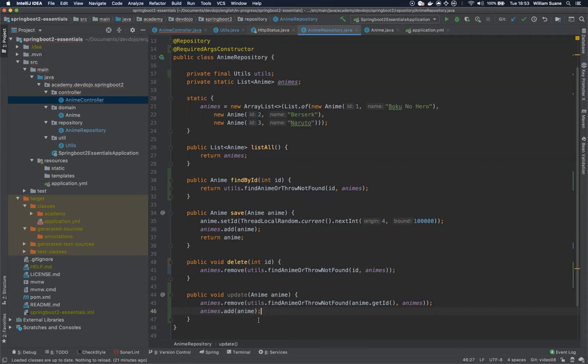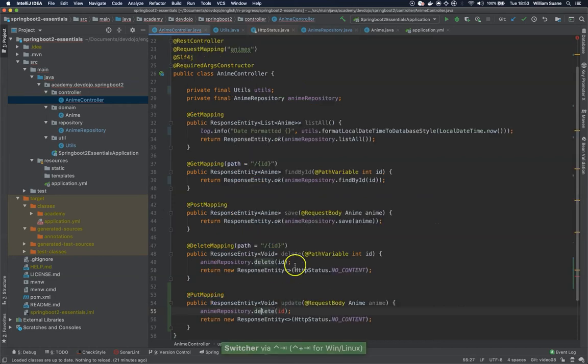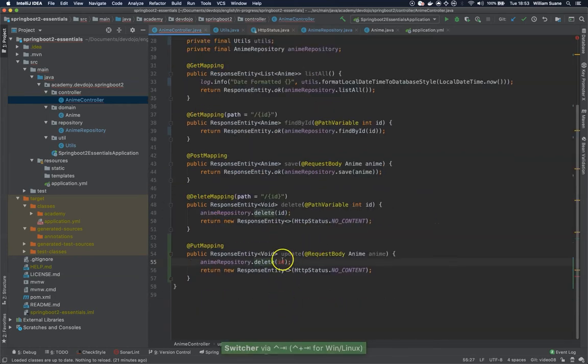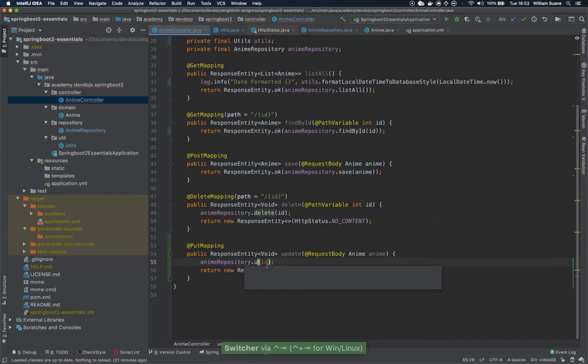So the PUT request should update the entire object. We have the PATCH protocol if you want to replace only a few attributes inside that object, but by default the PUT request should replace the entire object. This is what we are doing here.